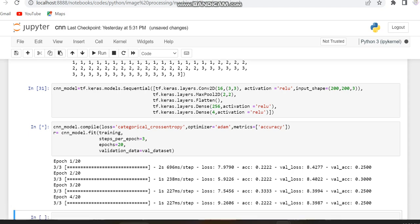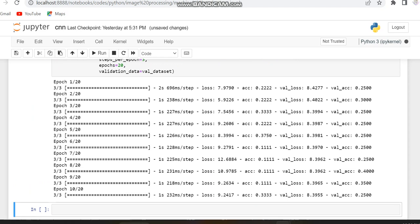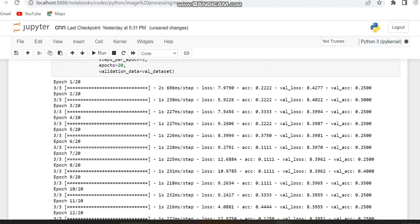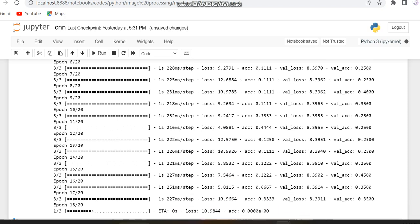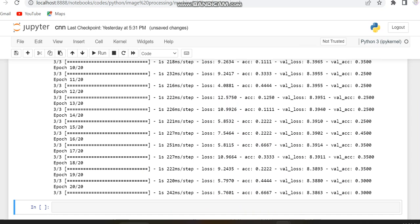Running the code for 20 epochs, the accuracy is increasing but not as much as expected — the maximum accuracy achieved is around 45%. In the next video, we'll look at how to increase the accuracy of a simple CNN model. The basic step is to increase the number of data samples, and we'll explore further improvements as well.